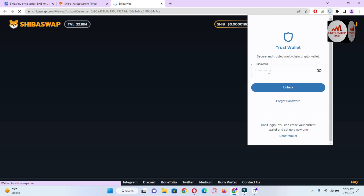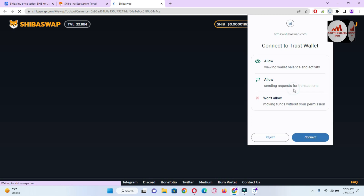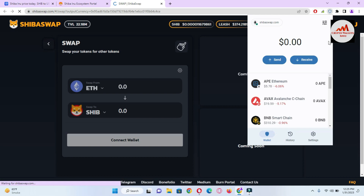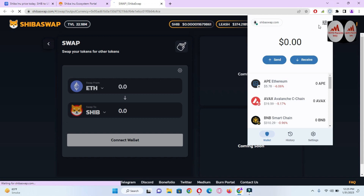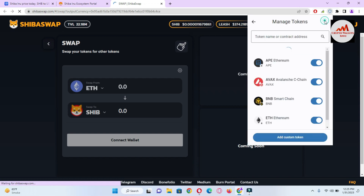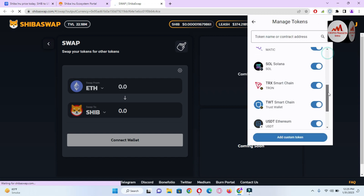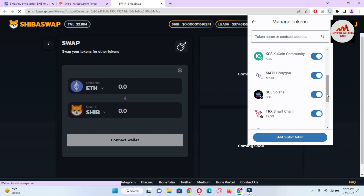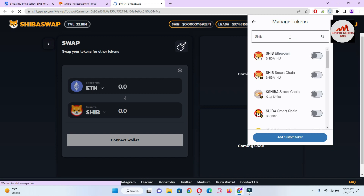Simply click on Trust Wallet and enter your password. I have entered my password. Today we are going to add Shiba Inu on different blockchains, not just one. When you open your Trust Wallet, there is a Token Manage option shown. Simply click on Token Manage. You can see here there is no Shiba Inu token shown yet — yesterday we added USDT Smart Chain and Tron Smart Chain.